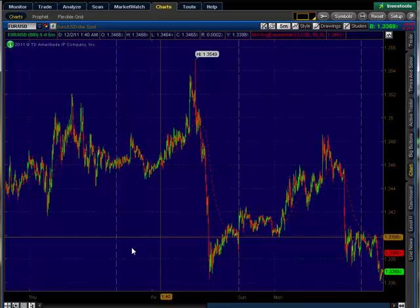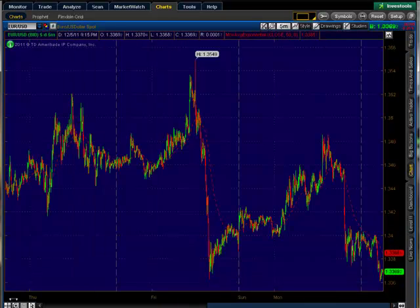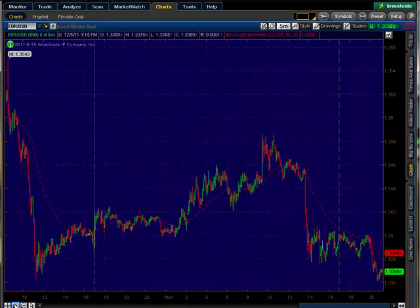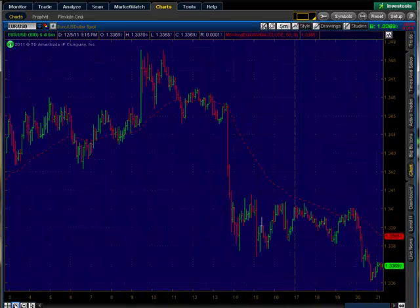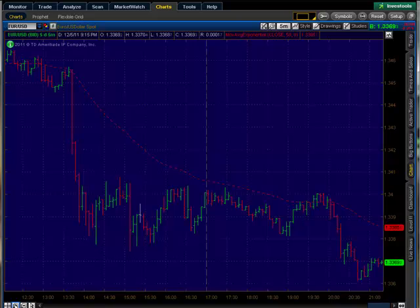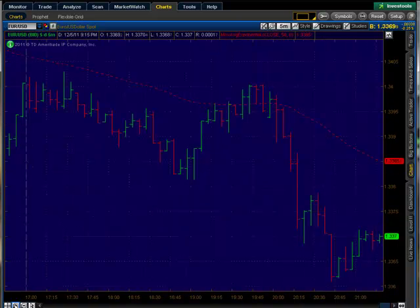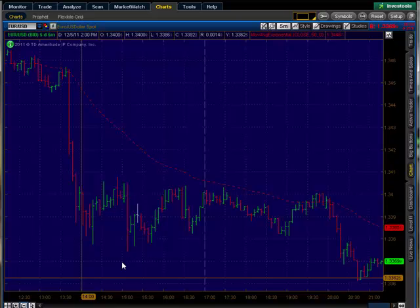And as you can see, our 50 is on there. We'll go ahead and zoom in. As you can see, it does not keep our timeframe zoomed, so what we'll do is go ahead and zoom in.